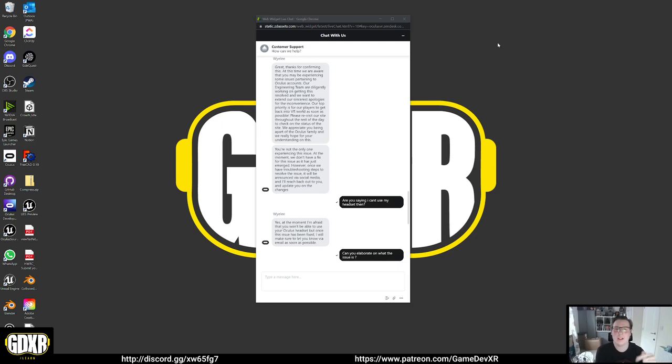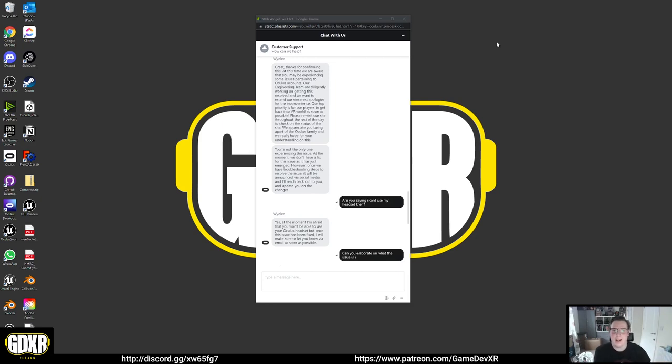So I went to log back in and it created a brand new profile, so I've lost everything. And this is the response that I got from the awesome person, Wiley, who's helped me try and get this sorted out.